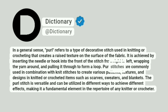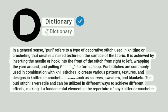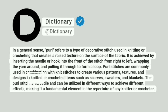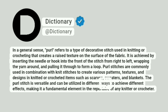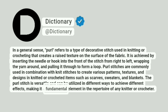Purl stitches are commonly used in combination with knit stitches to create various patterns, textures, and designs in knitted or crocheted items such as scarves, sweaters, and blankets. The purl stitch is versatile and can be utilized in different ways to achieve different effects, making it a fundamental element in the repertoire of any knitter or crocheter.